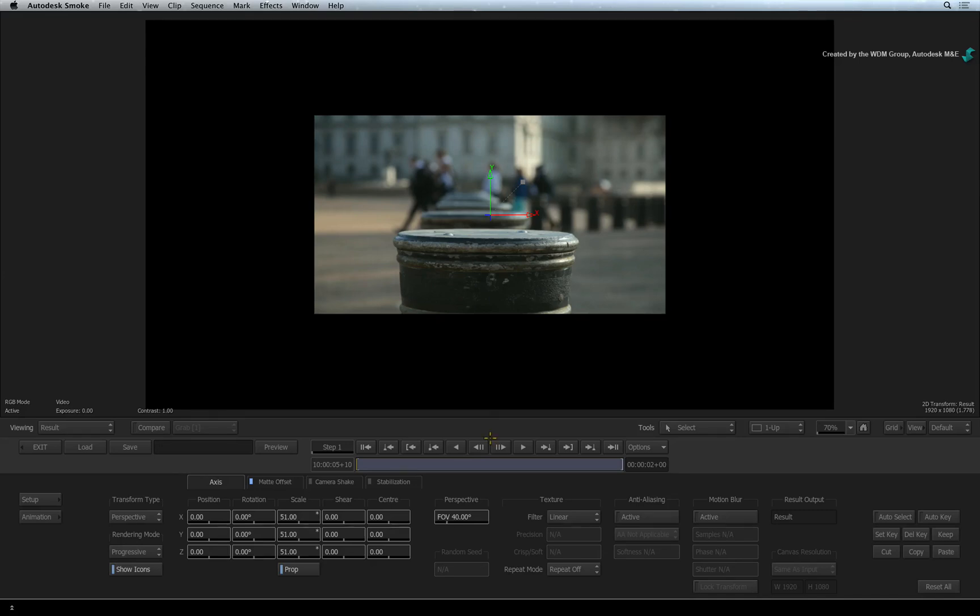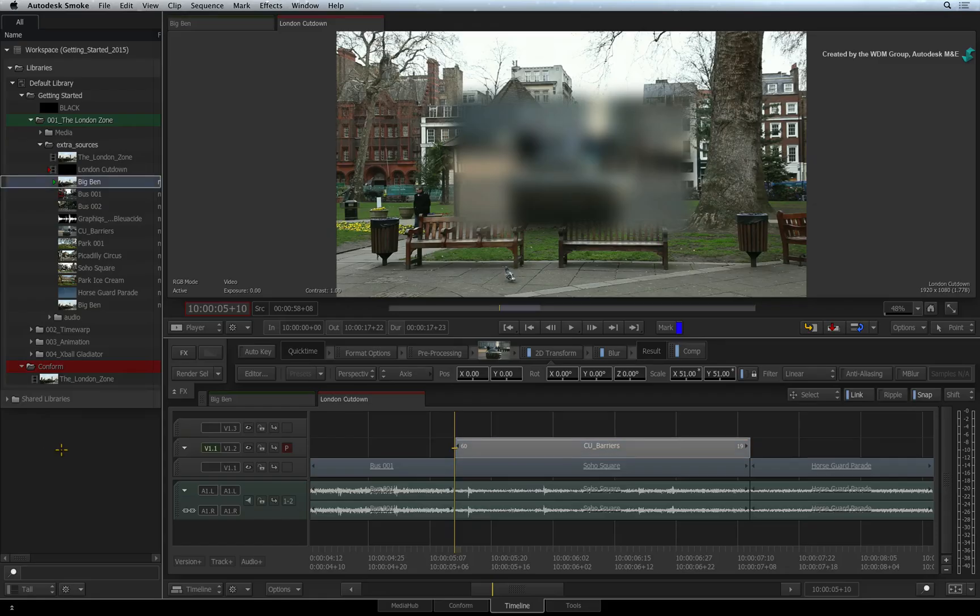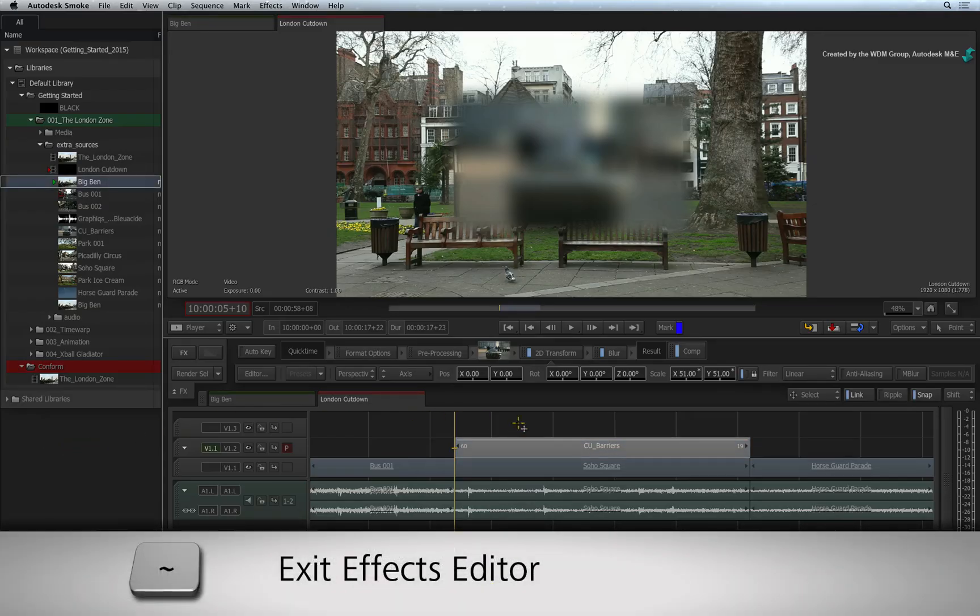But for now, to exit an FX editor, you would press the exit button to the left of the screen or press the tilde keyboard shortcut.